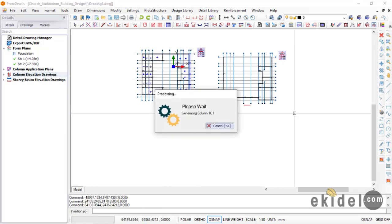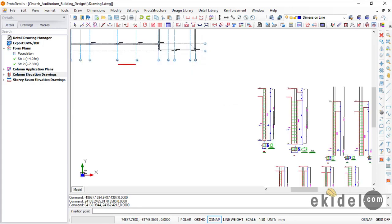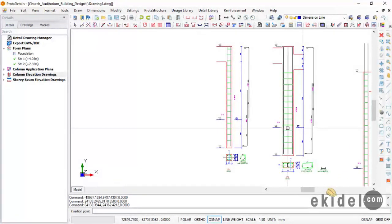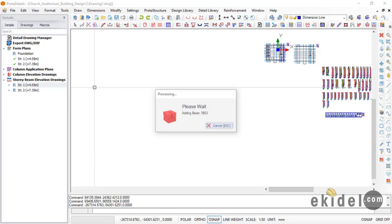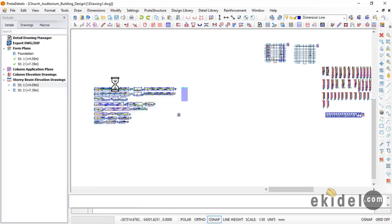One version includes seismic load and one does not. If you want to know how to design structures with seismic effects, you can get the version with seismic load design. We also have the version without seismic load, depending on the country you are based in.